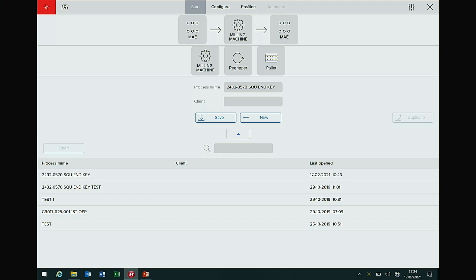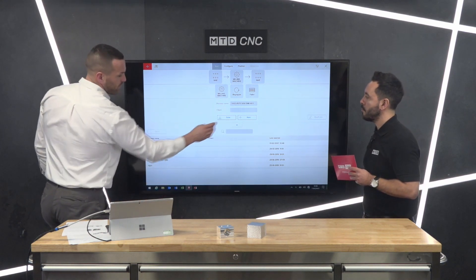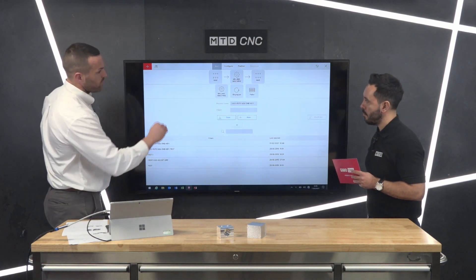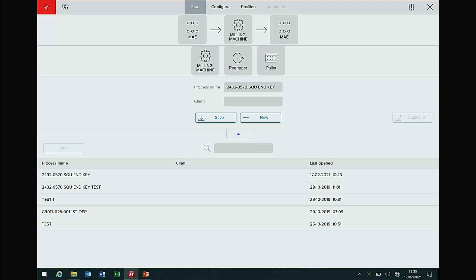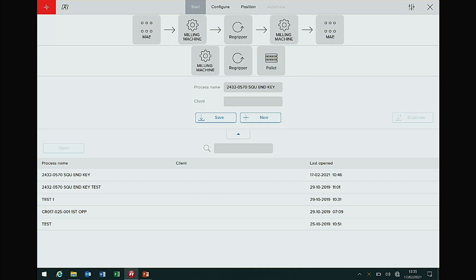You tell the software the size of your billet and it tells you how many parts you're going to get and what path it's going to take. You write your component number and client name — you can save hundreds of thousands of parts within the program, so once you've done one part, you've done it. The flow of events is across the top: raw parts from the Mill Assist Essential go into the machine, then parts go back to the table. If you have a turnover gripper, you can drag in a turnover and another machine operation — raw parts into the machine, turned over, second op, back to the table.